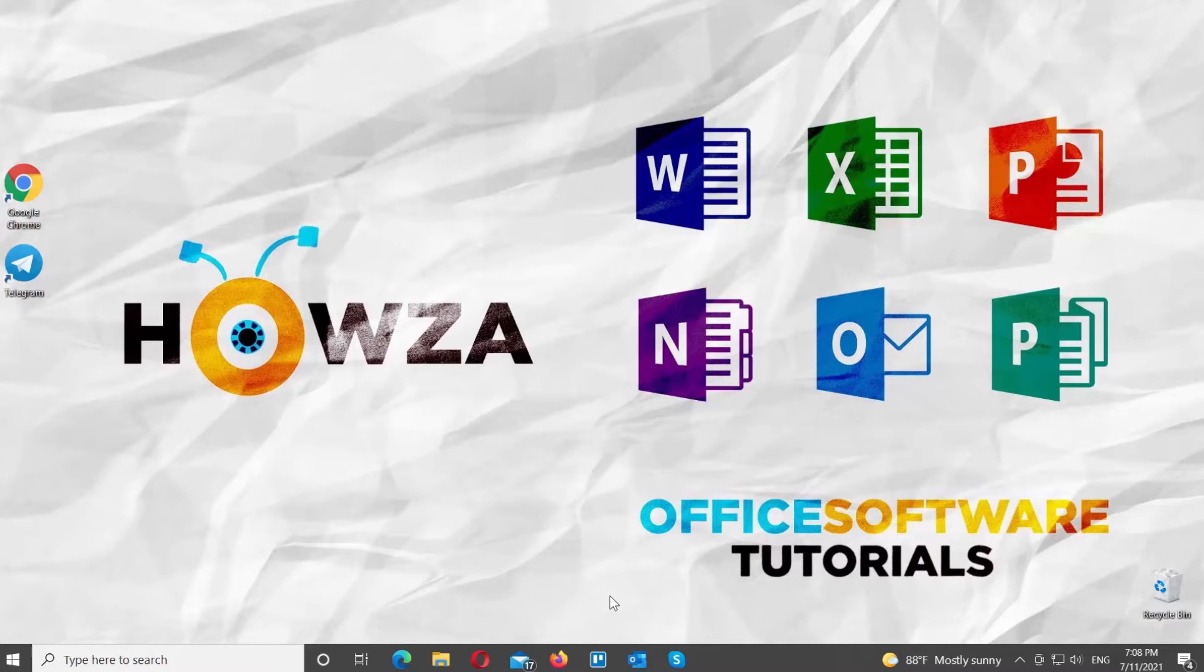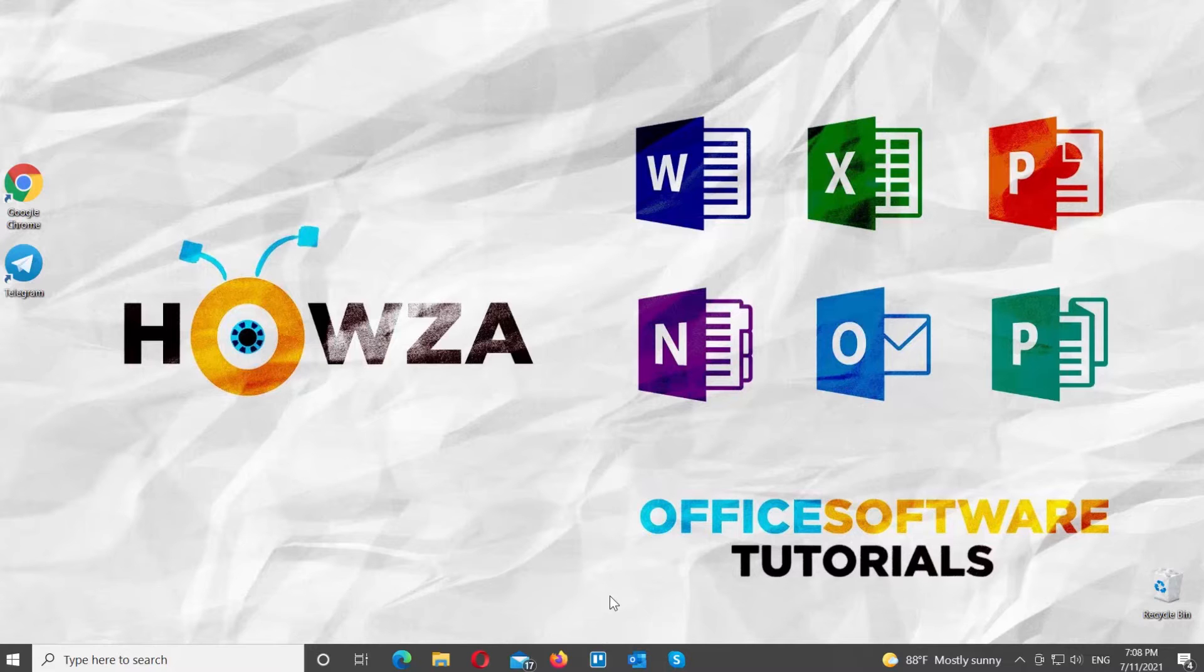Hey! Welcome to Howza channel! In today's lesson, you will learn how to pin or unpin messages in Telegram on Windows.